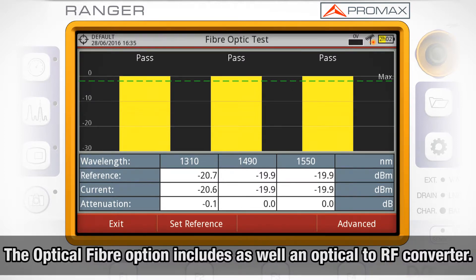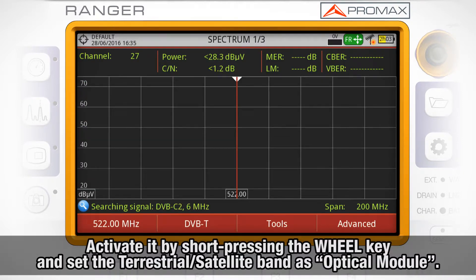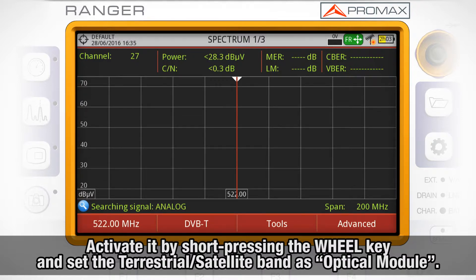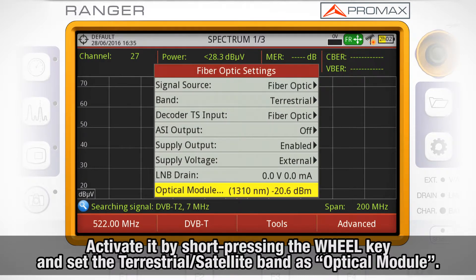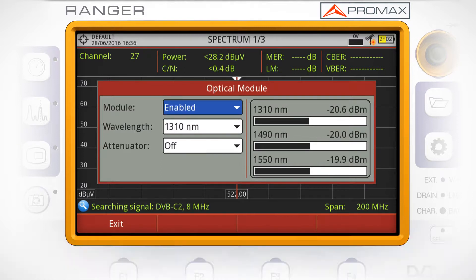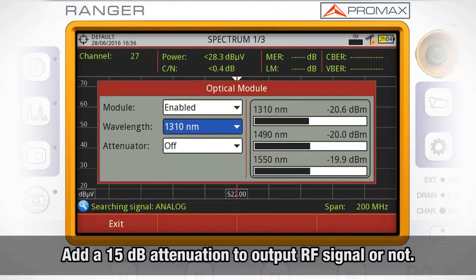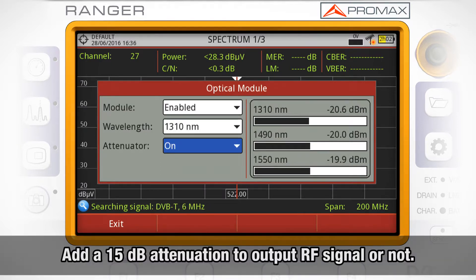Besides the selective optical power meter, the fiber optic option also includes an optical-to-RF converter. To activate it, go to the terrestrial and satellite band settings menu by short-pressing the preferences button and choose Optical Module. Here you enable or disable the optical converter, select which wavelength to convert to RF, and whether to attenuate the RF signal after conversion.